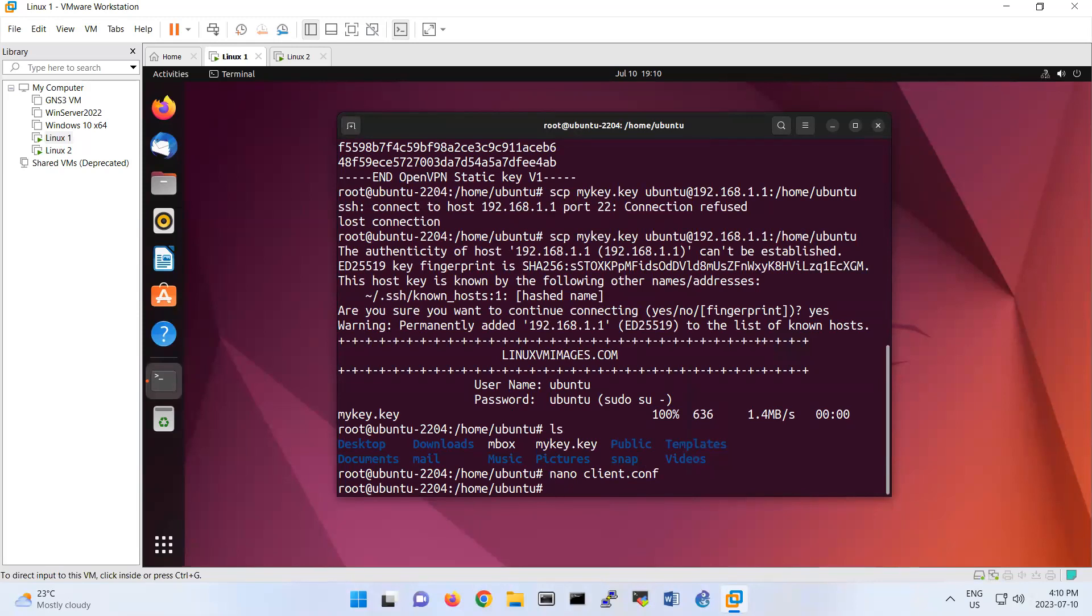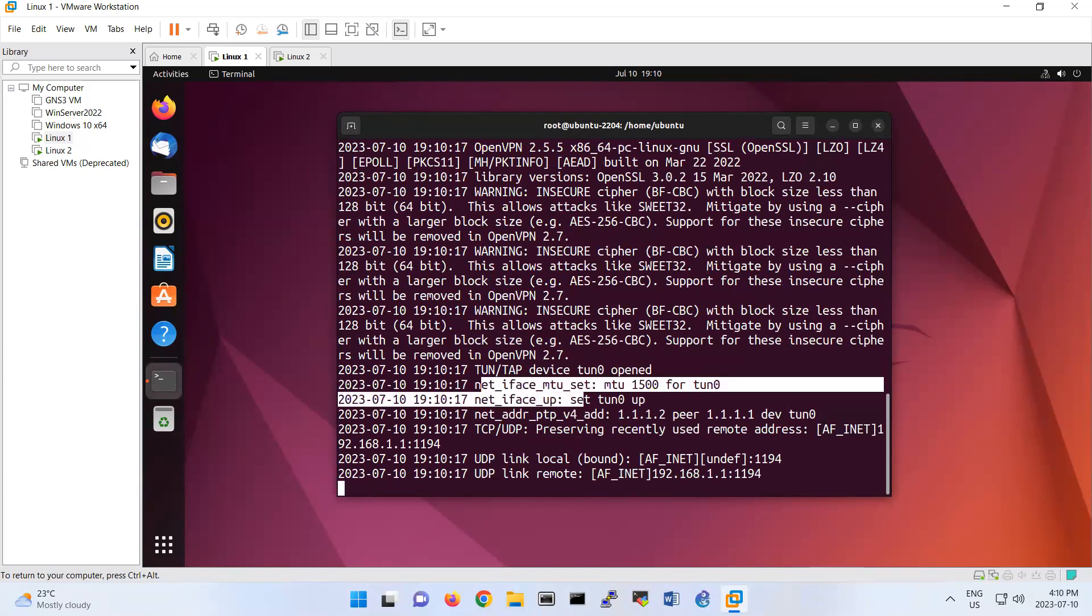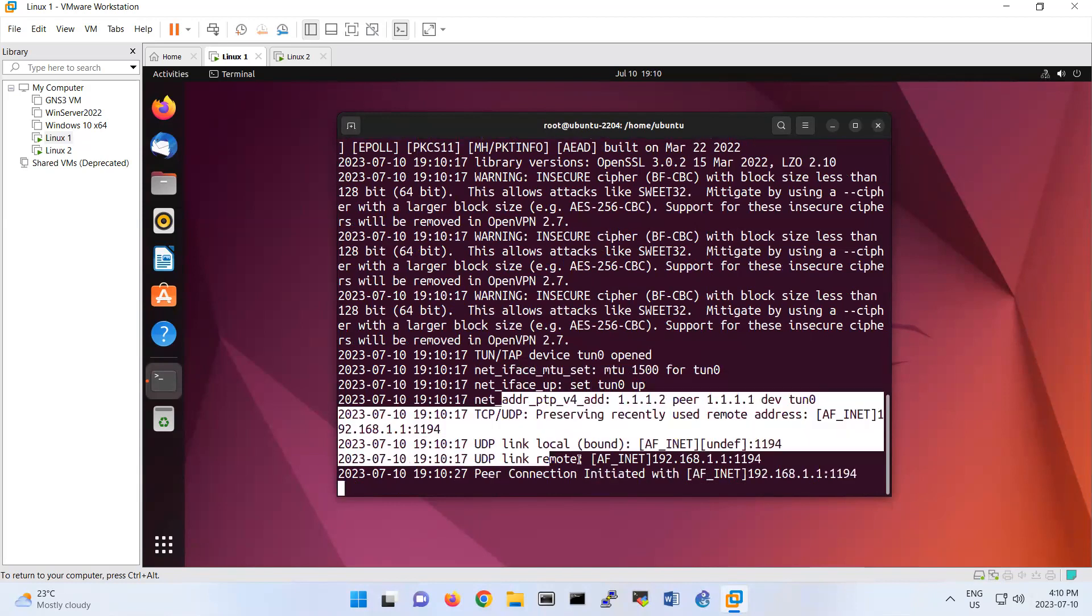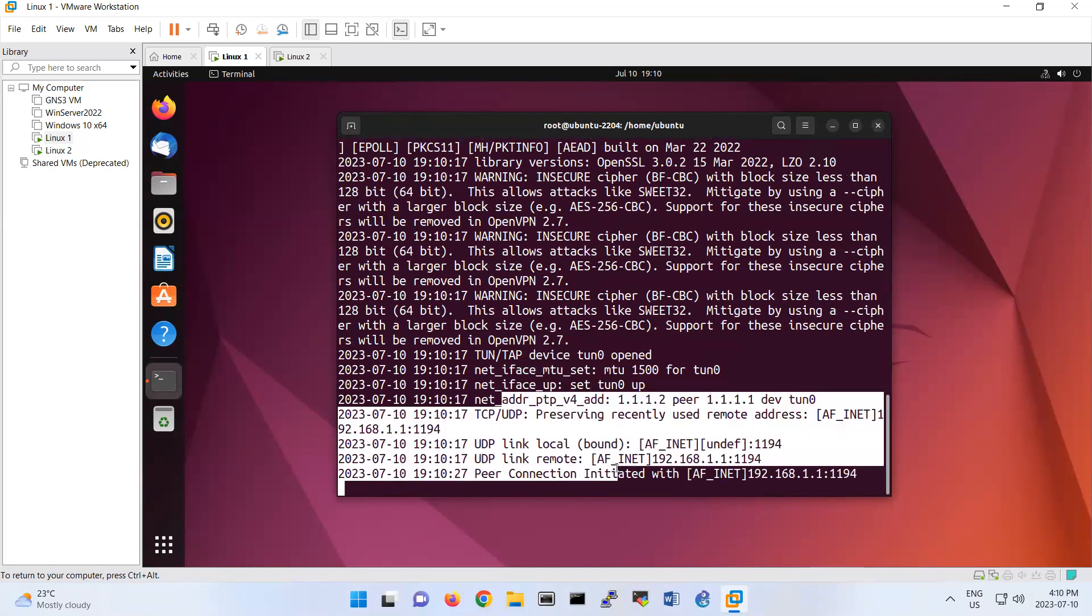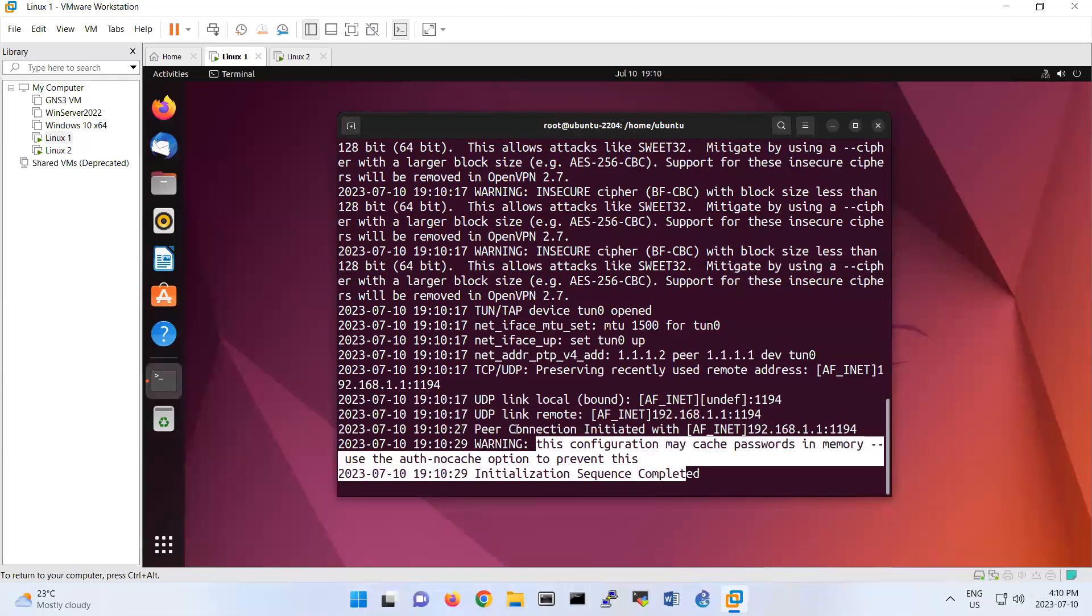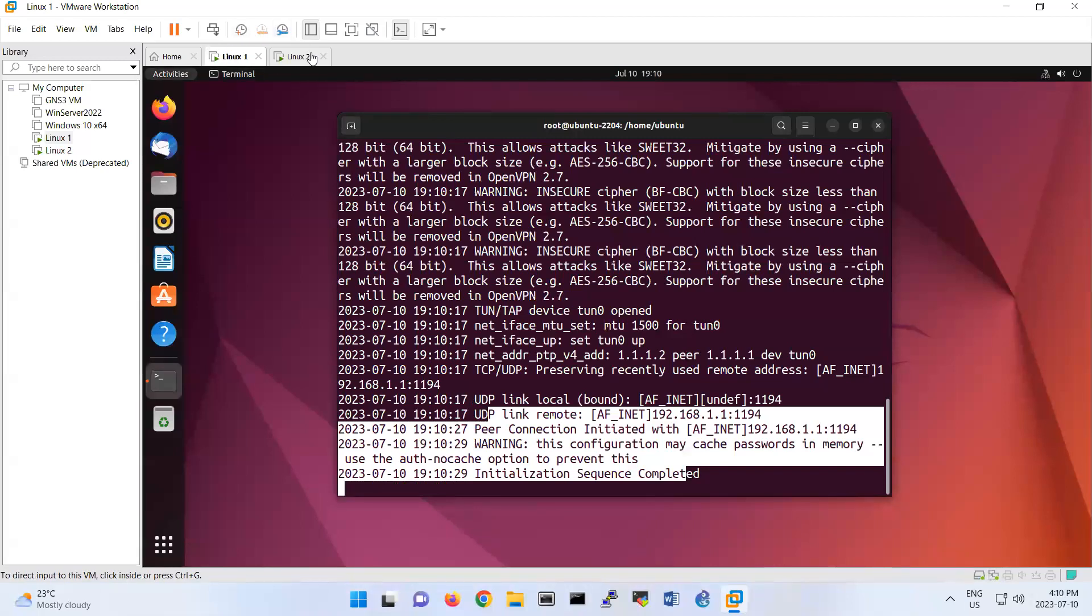Then if you do now openvpn dash dash config and then client.conf, so you see that it's trying. You see that here, the tunnel is up and then you created peer connection between. Initialization completed. So that's like a peer-to-peer connection between this Linux and this one. So it's like a VPN tunnel between Linux 1 and Linux 2. So that's it for OpenVPN.